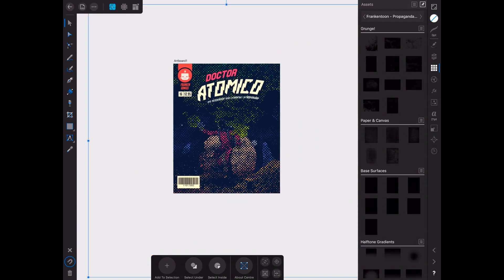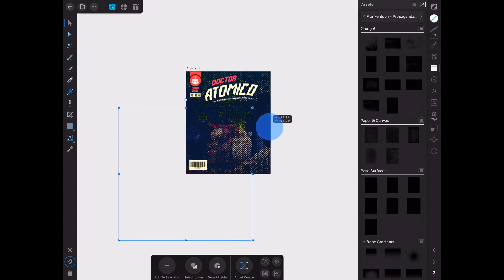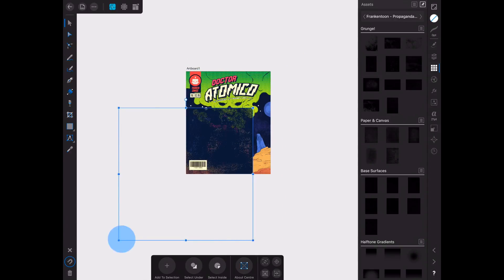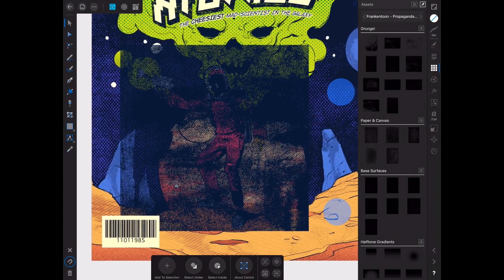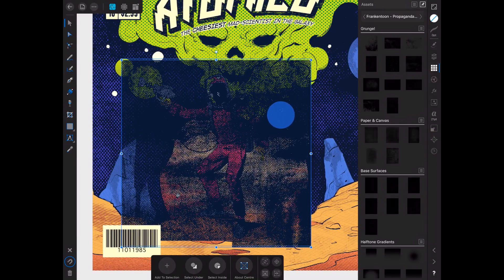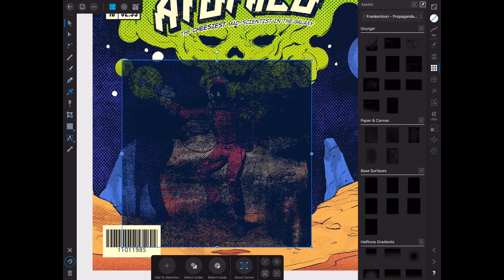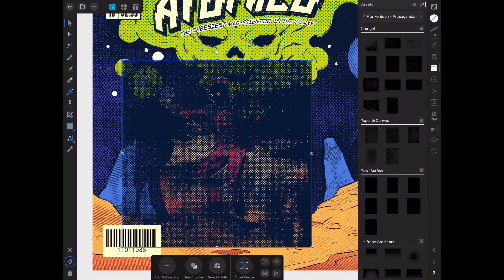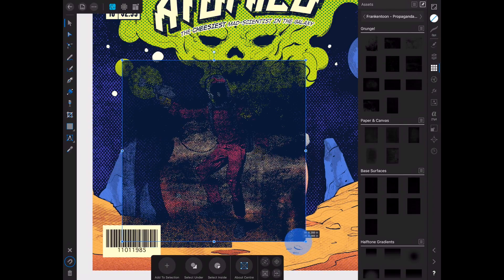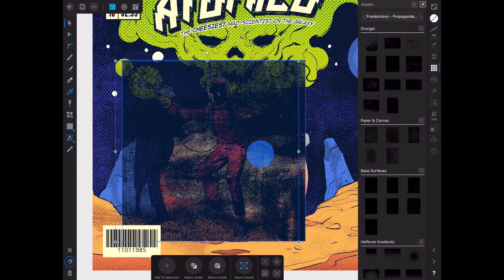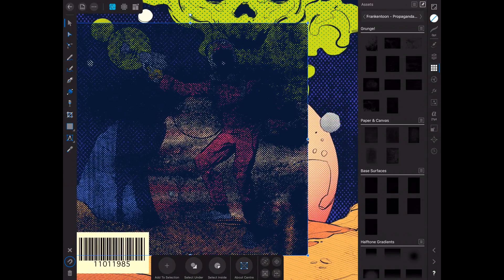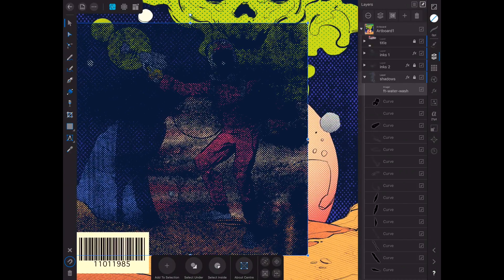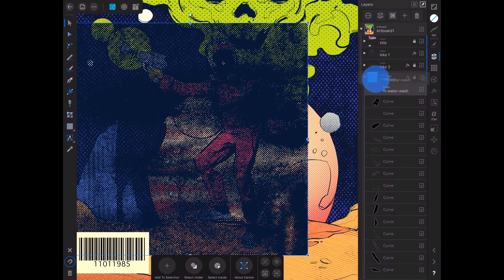Zoom it out by pinching with two fingers until you see the texture's transform controls. And again, resize it to match the size of the object you want to apply the mask to. Go to the Layers panel and mask your layer as we did at the beginning of this video.